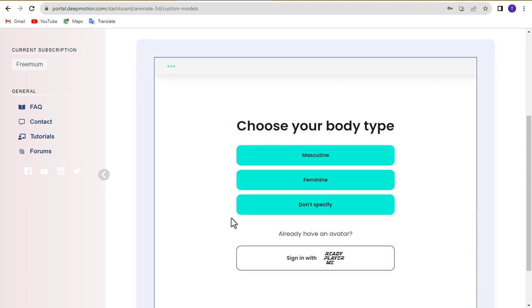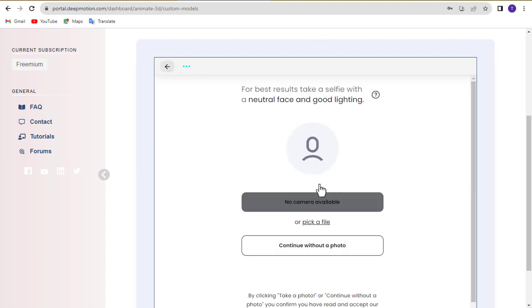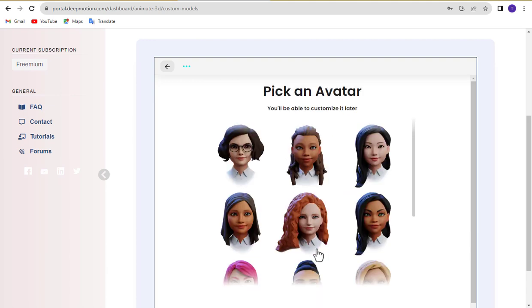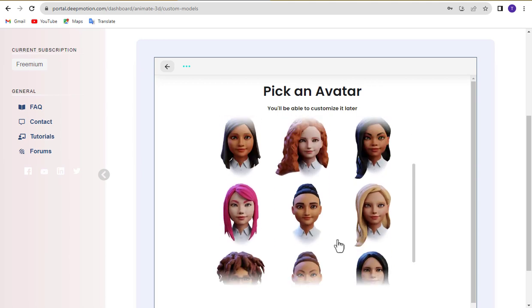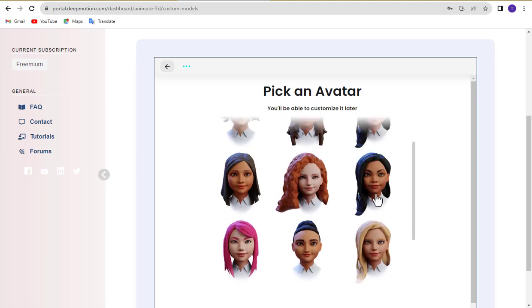First, choose your body type. You can upload your photo to convert it into a 3D avatar, or you can choose the Continue without photo option. Next, select an avatar model and click Next to proceed.